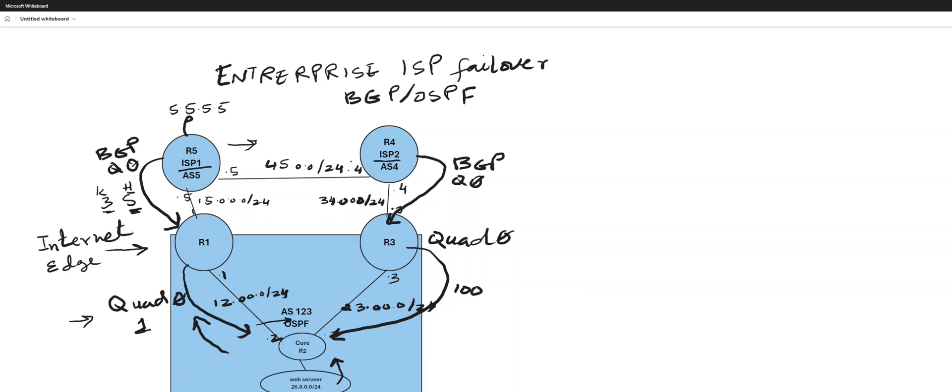Towards R4, towards R4, but I'm only advertising quad zero to my enterprise customer and that's all he's going to get. Quad zeros. All right, all right, so that's the setup.